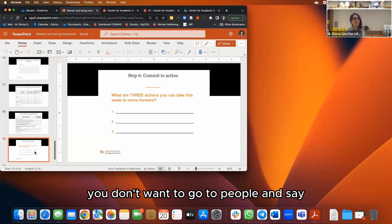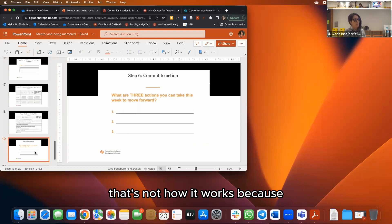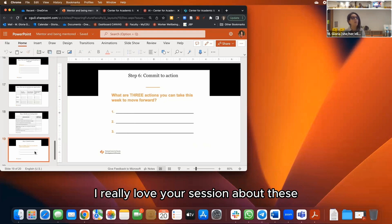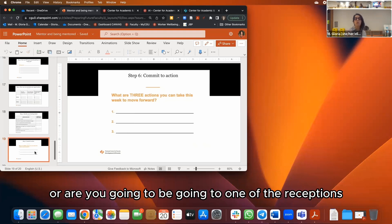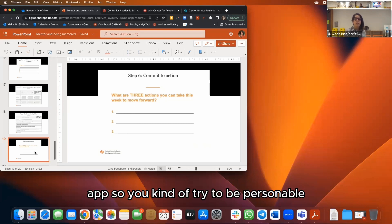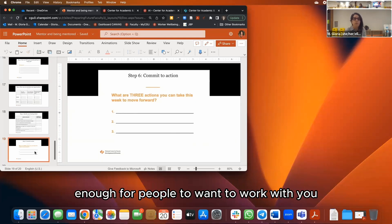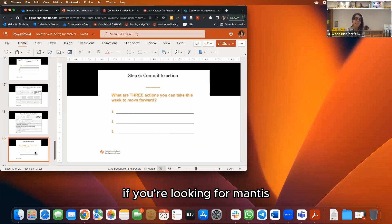You don't want to approach someone and say 'Hi, I'm Gloria, you are great — can you read my paper?' That's not how it works. It's more like: 'Hey, I'm Gloria, I'm working on this — I really loved your session about this, what do you think about X and Y? Do you have time for a coffee later, or are you going to one of the receptions?' Be personable and have something to give — you have to be pleasant enough for people to want to work with you.